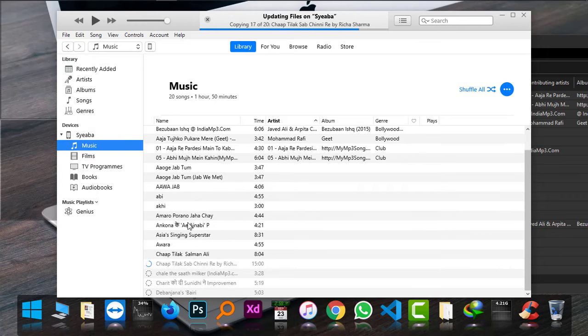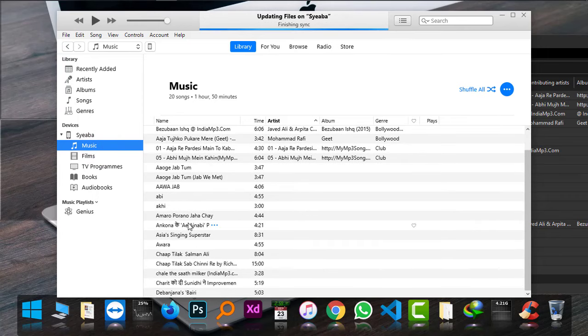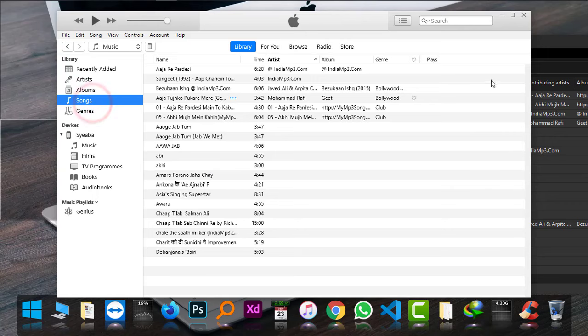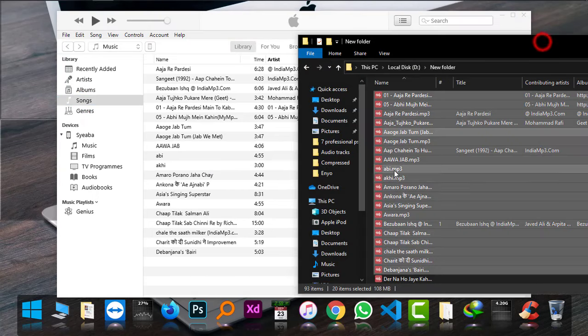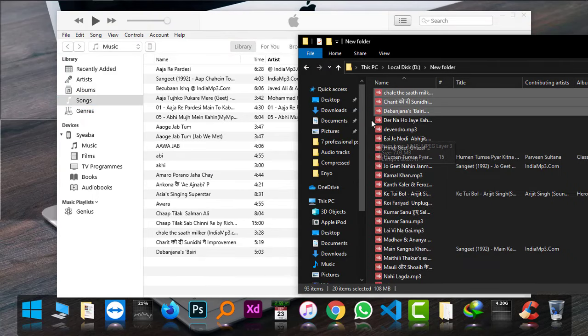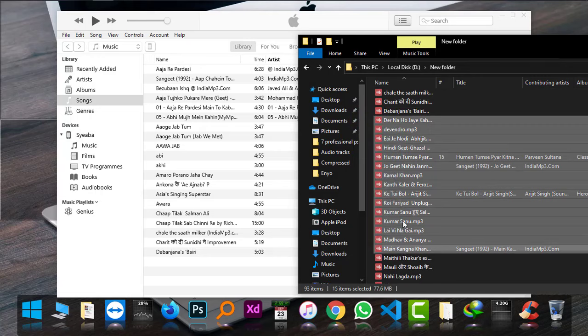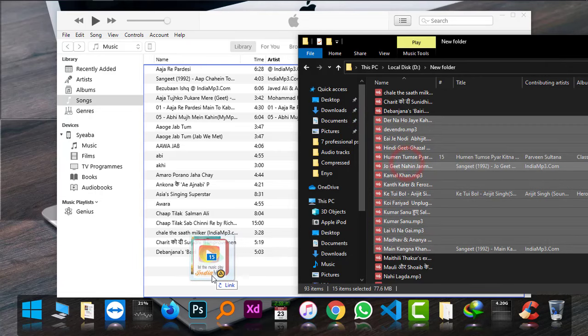As you can see, it's finished. Now if I want more songs to be added, what do I have to do? I just have to select more songs from there and I'm dragging them.